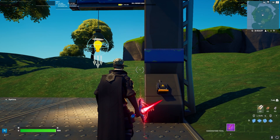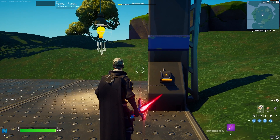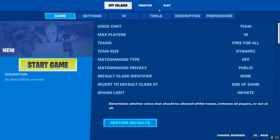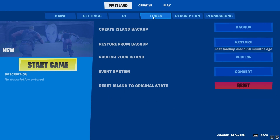But how do we get this new system into our maps? The first thing you have to do is go into your options, go to My Island, and then go to Tools. You will be greeted with a new option called Event System. You can convert any map you currently have into the event system, and technically all of the channels you previously used will be converted into the new system, so you do not have to reconnect them all.